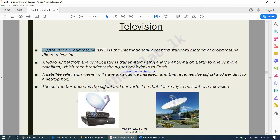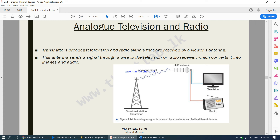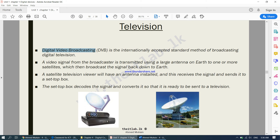TV stations have a powerful antenna that collects signals and sends them to the satellite orbiting the Earth. Once the signals reach the satellite, they are sent back to Earth to whichever TV is looking for those signals. A satellite television viewer will have an antenna installed which receives the signal and sends it to a set-top box. The set-top box decodes the signal and converts it so that it is ready to be sent to a television.